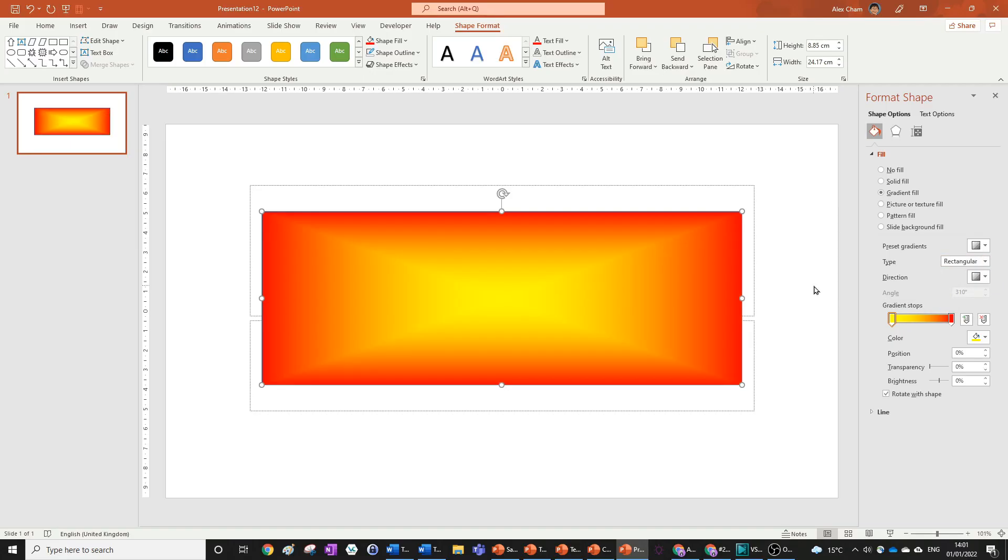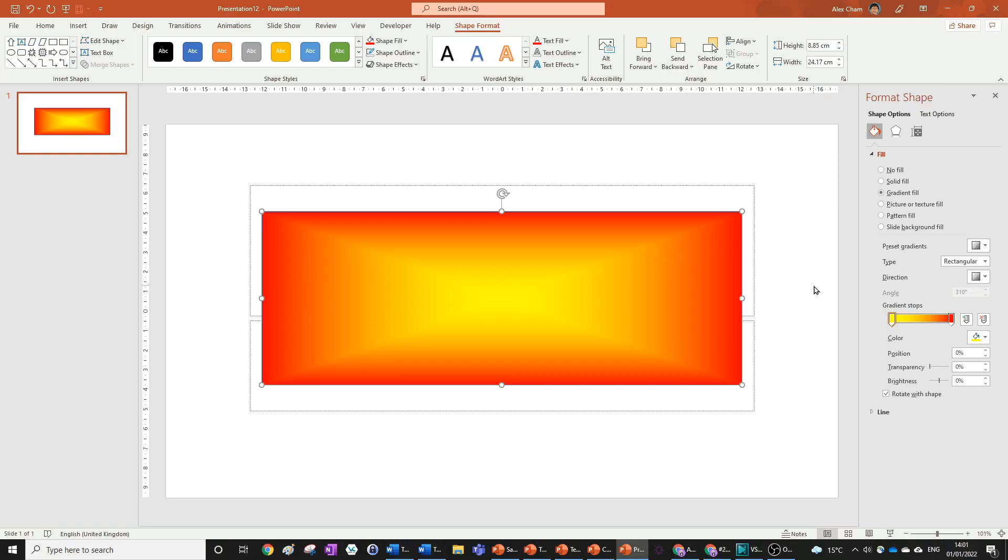So that's how you get a gradient in PowerPoint. This also works for text and lines, like the outline of a shape. If you found this tutorial helpful, make sure to leave a like and subscribe. Thank you for watching, and I'll see you next time.